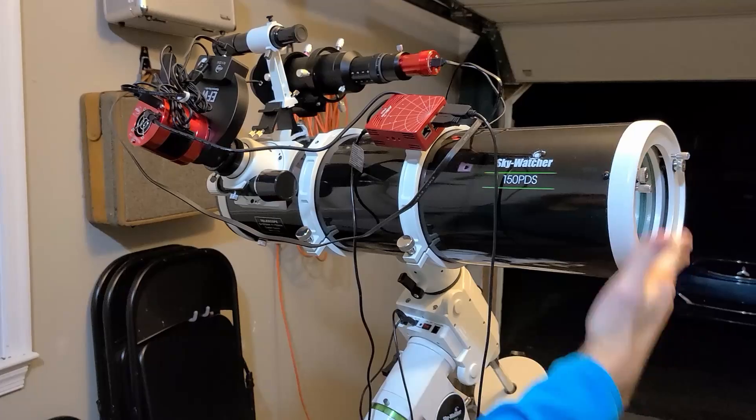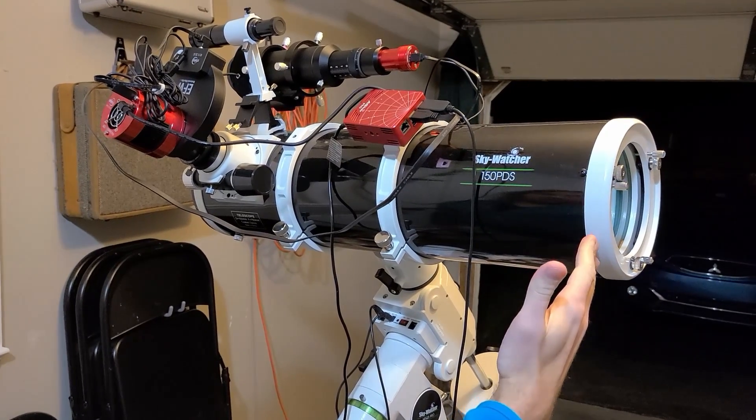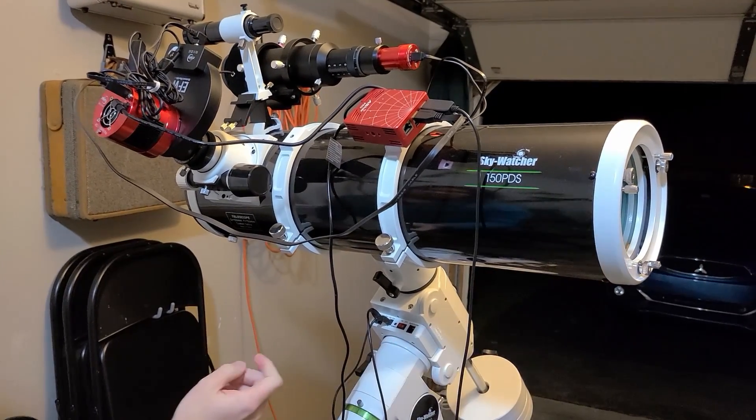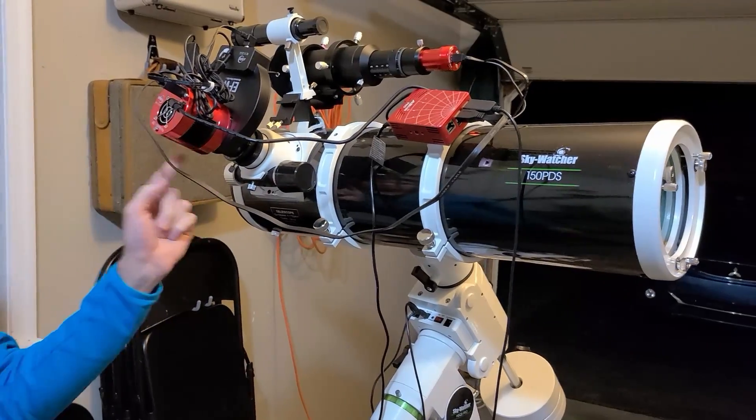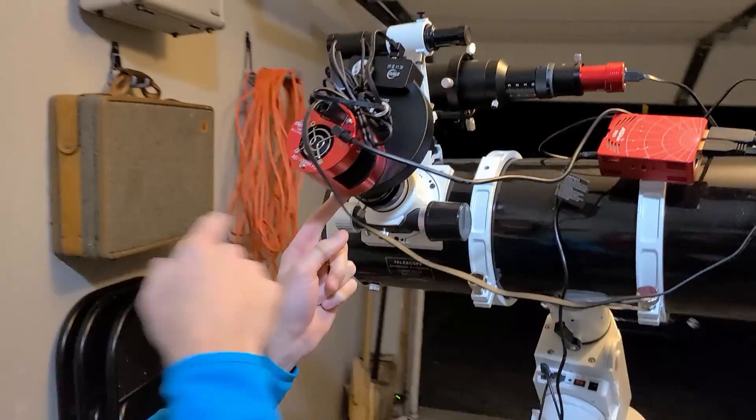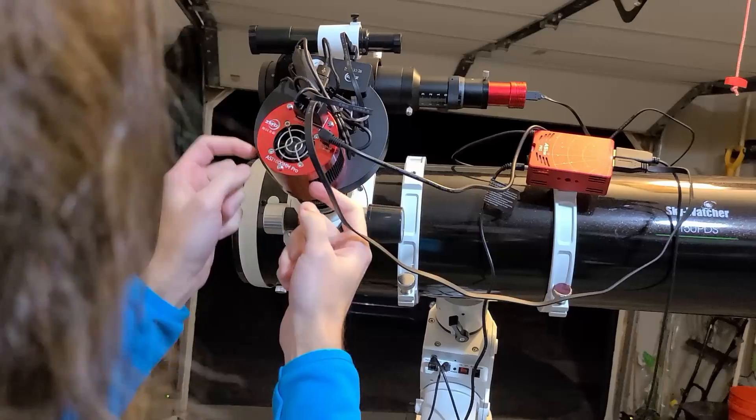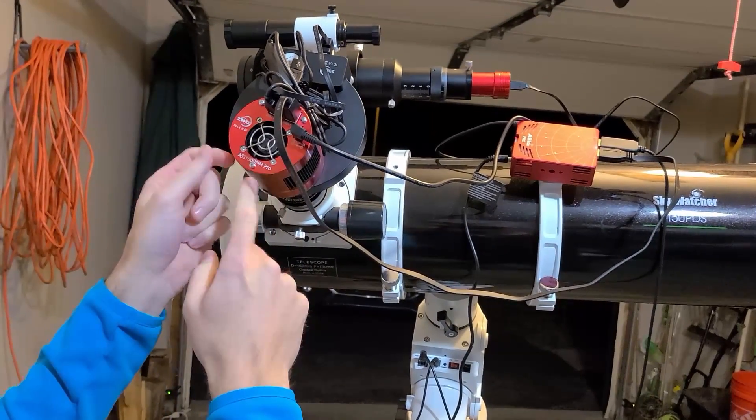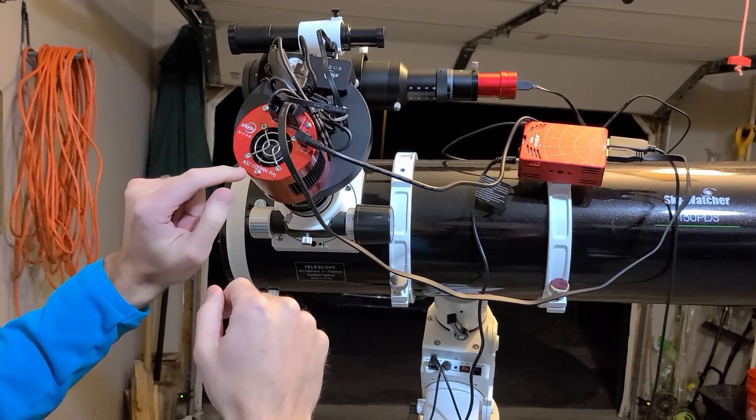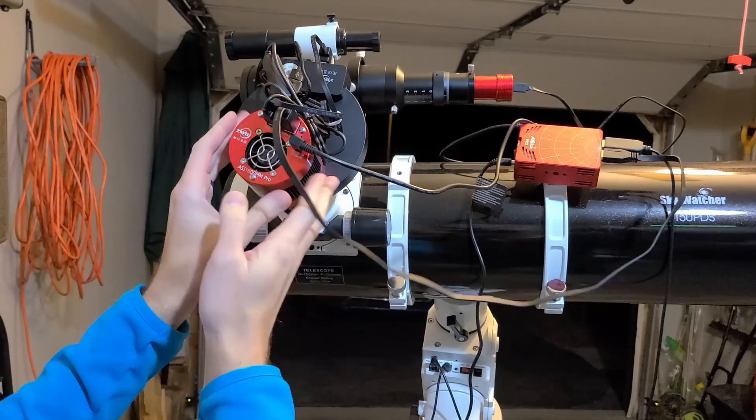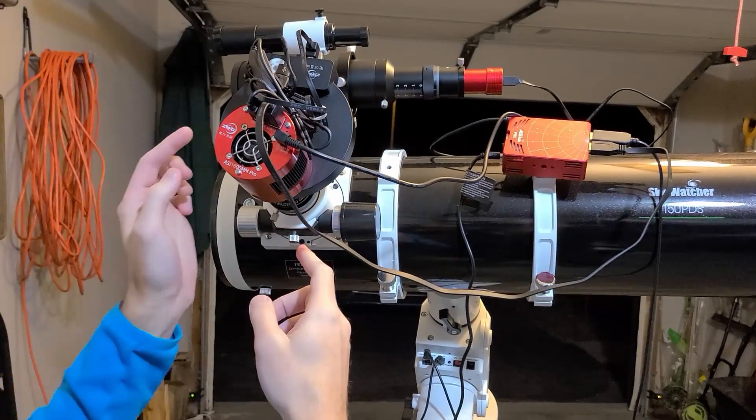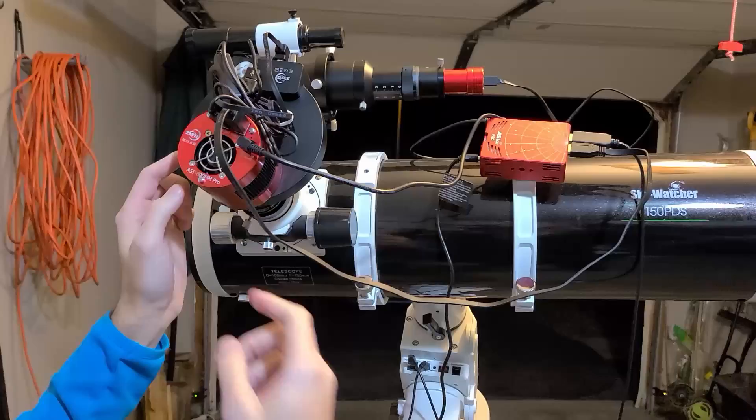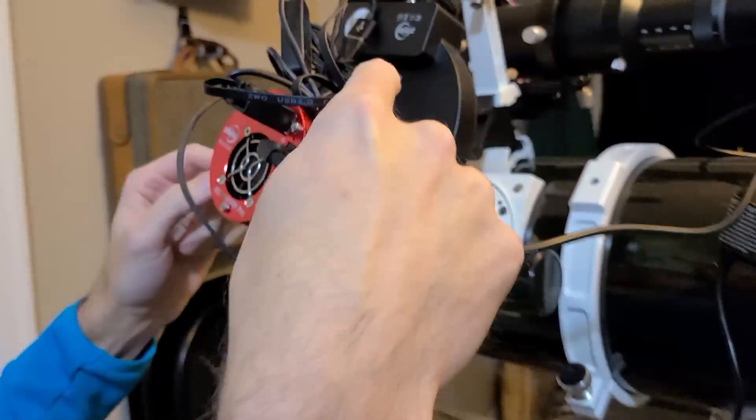Right here is where you would normally put an eyepiece, but instead this thing in the back is a camera - ZWO ASI 1600mm Pro, a cooled monochromatic camera. Because it's monochromatic, this whole black thing is an electronic filter wheel.